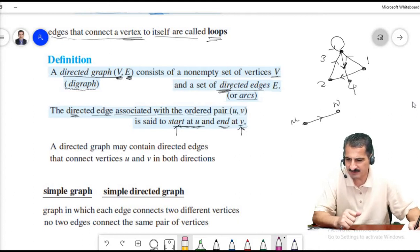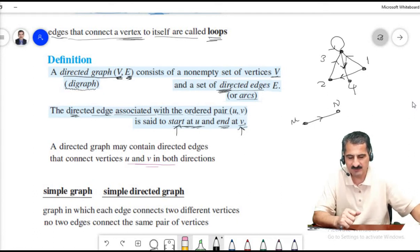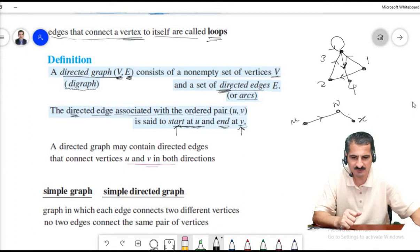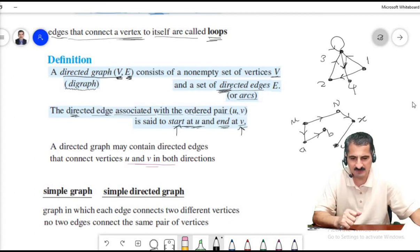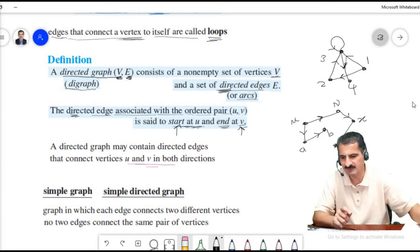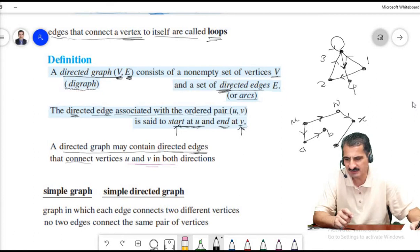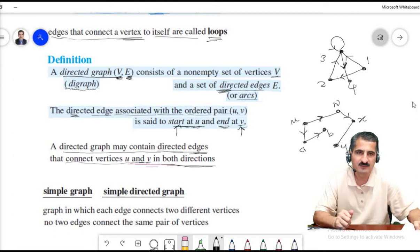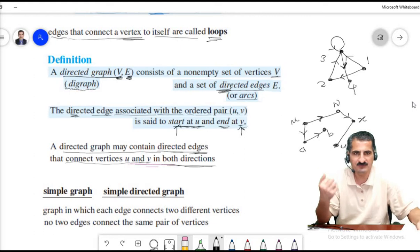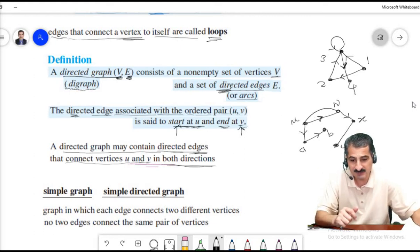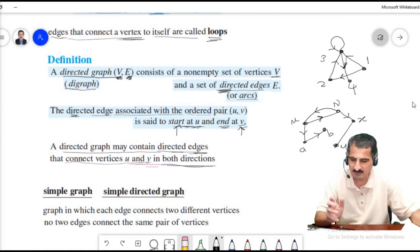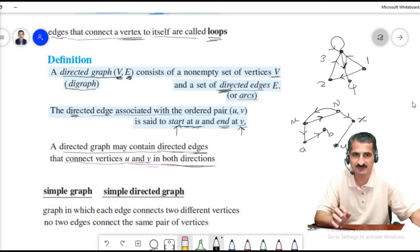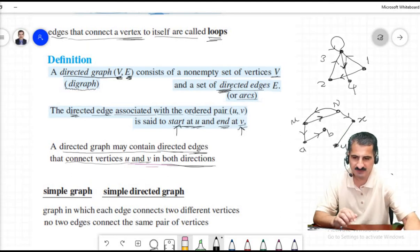A directed edge is associated with a pair u and v: it starts at u and ends at v. A directed graph may contain directed edges that connect vertices u and v in both directions — one edge from u to v and another edge going from v to u in the opposite direction. We have seen this when we represented relations using graphs.